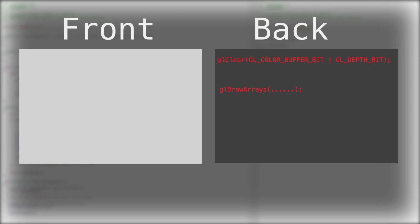And then we also do GL_DEPTH_BUFFER_BIT, which will clear the depth, which will reset all of the depth buffers. Very simple.